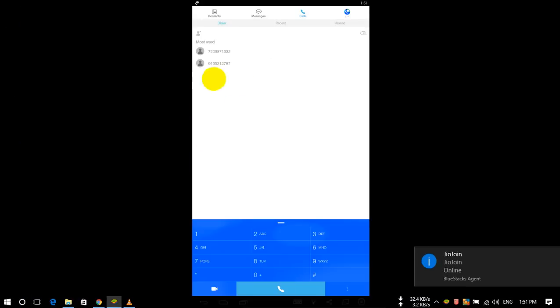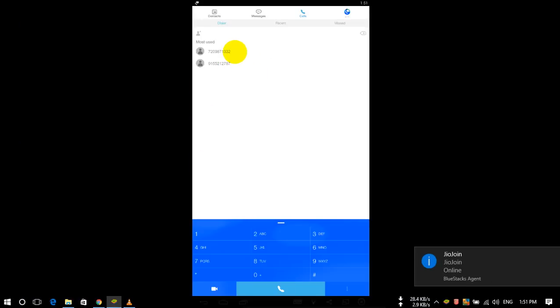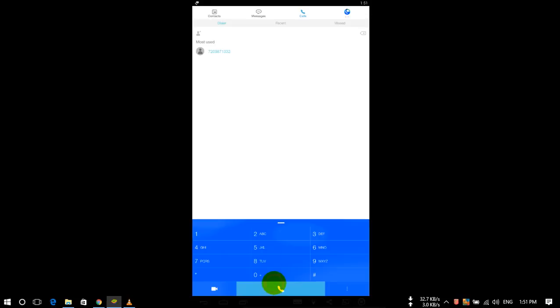Now you can dial to any number. Suppose I will dial to my number, this is my number, so I will dial this from my number. Let's start, just click on call.